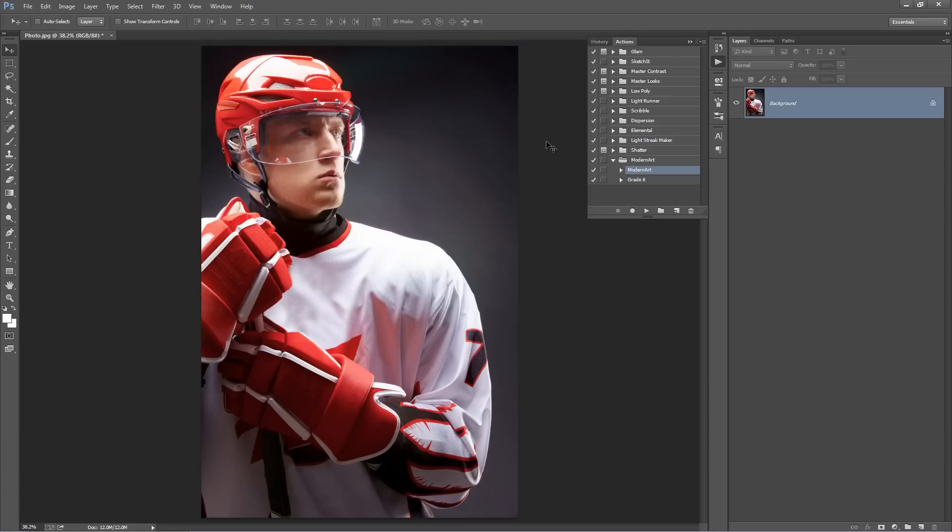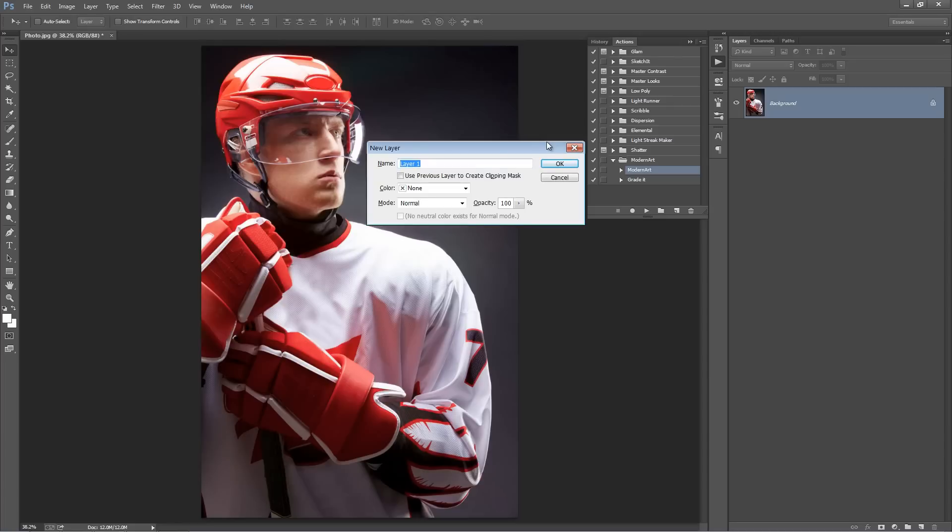So to make this action work, firstly we need to create a new layer called Brush. Now this is where we're going to brush where we want the effect to appear on our photo. So make sure it's all lowercase, if any letter is uppercase it won't work.